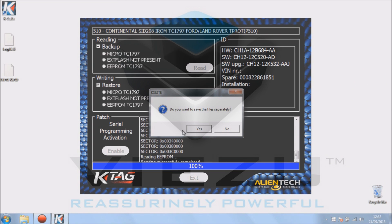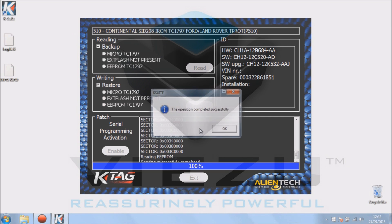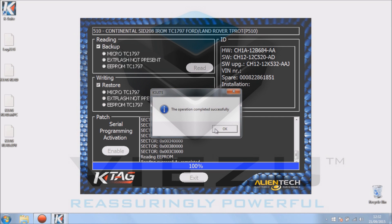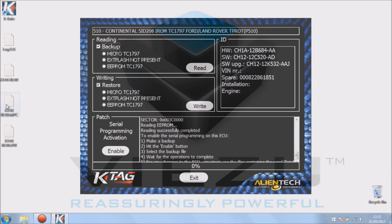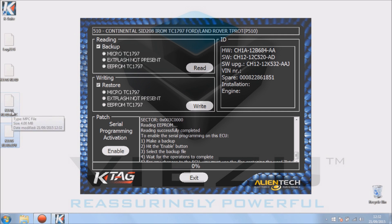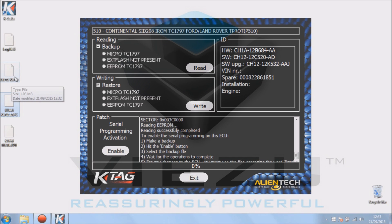Now for a master, we have this extra option: do you want to save the file separately? If you click yes, it will separate the files into the micro and the EPROM. As you can see on the K-TAG screen, the external flash is not present on this ECU. We've got our K-TAG, the full backup, the NPC file, and the EPROM.